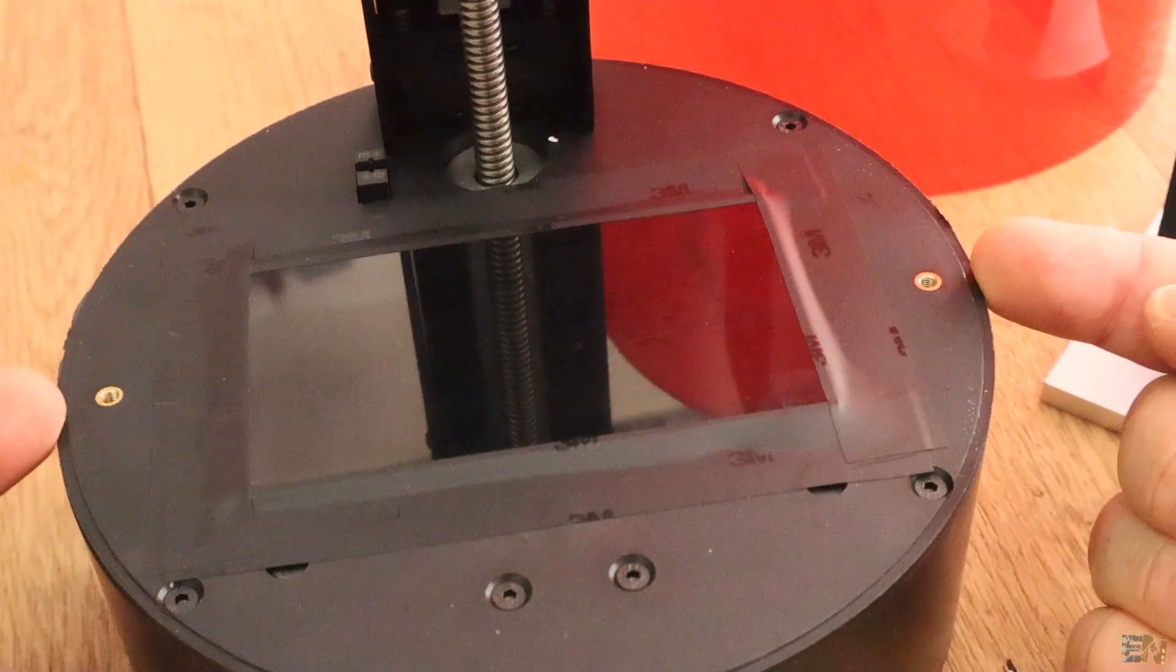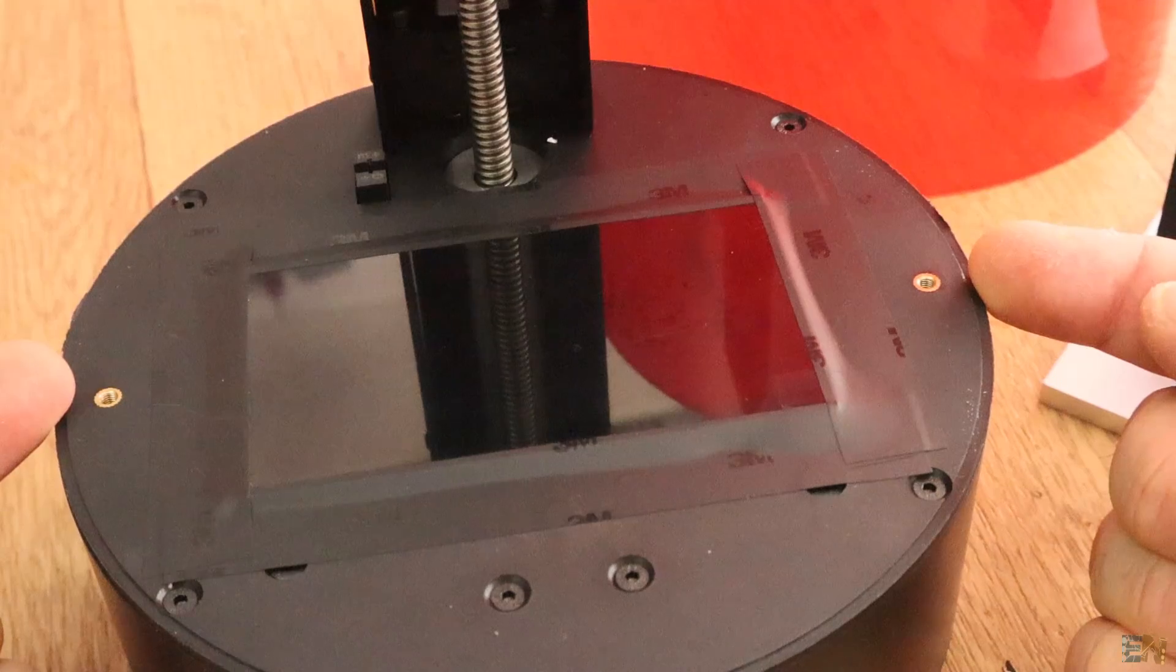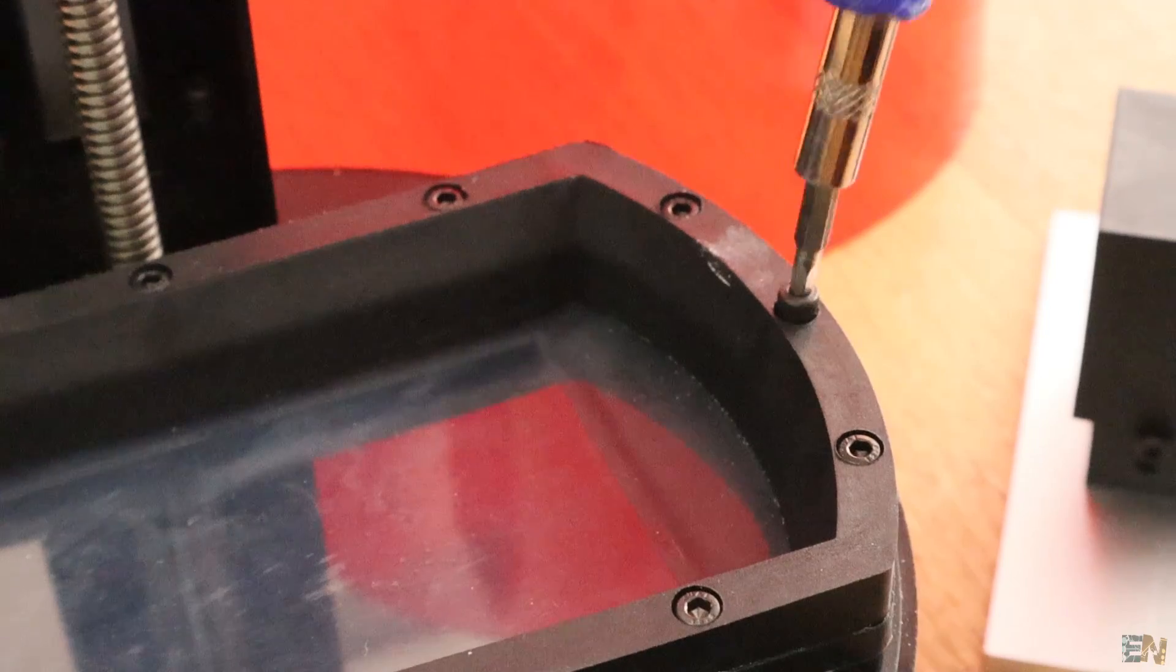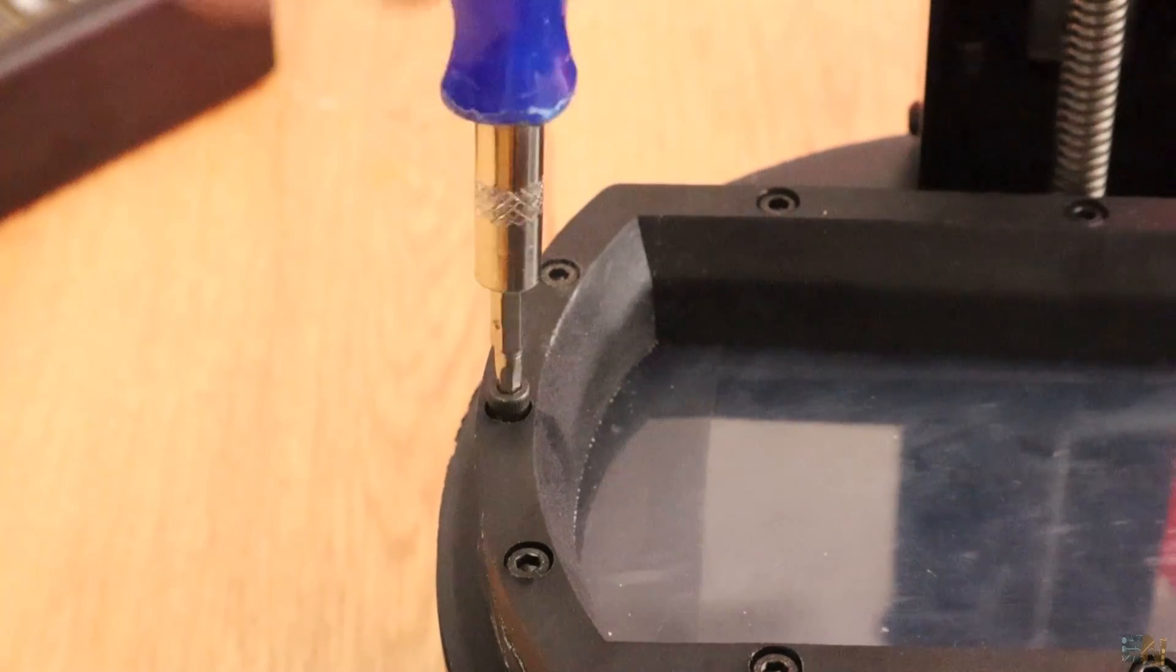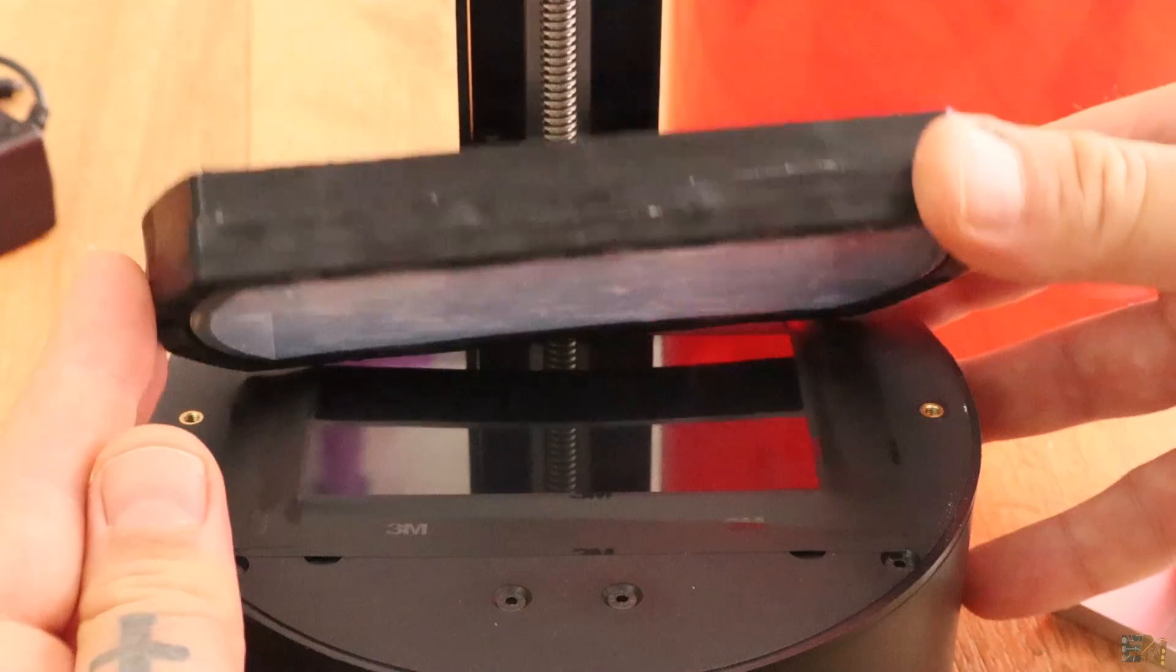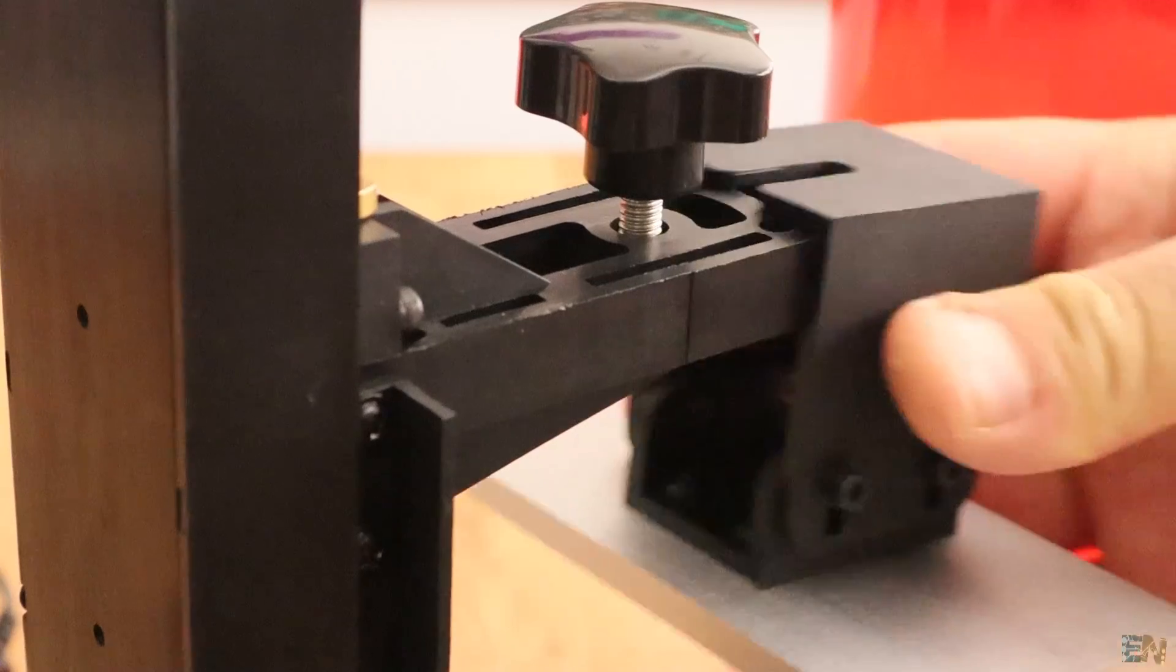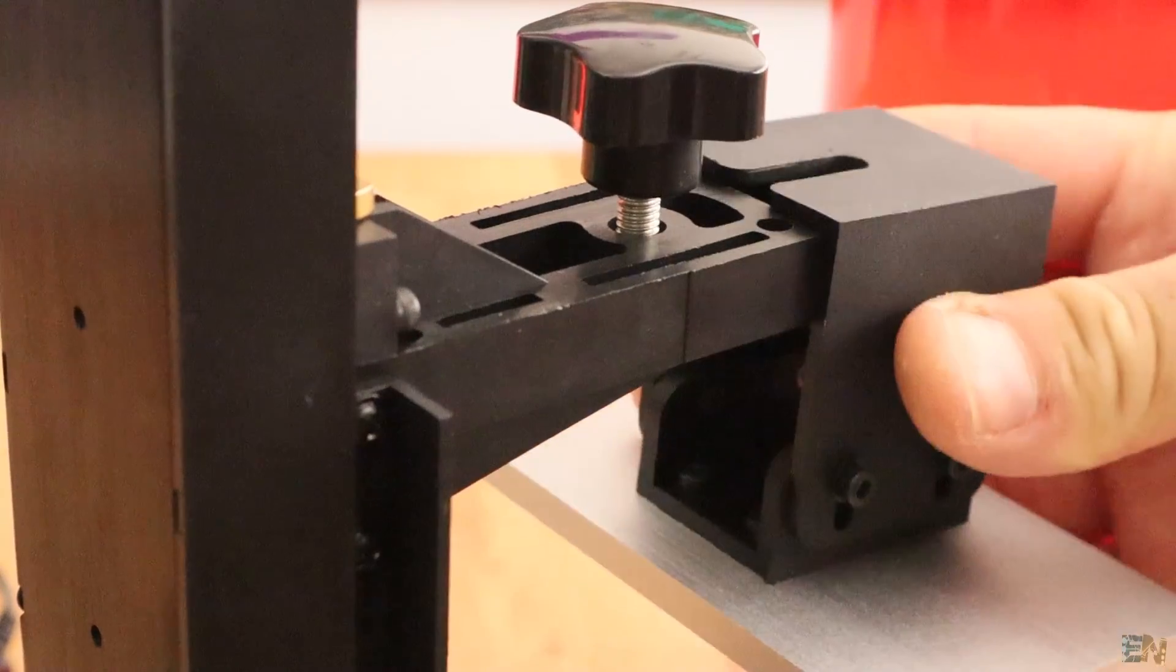So to remove the bath, you will have to unscrew these two screws on the side. The rest of the screws are part of the bath. The printing plate is also removable.